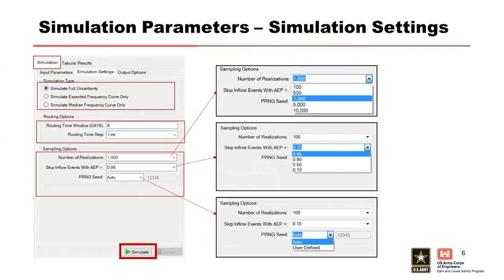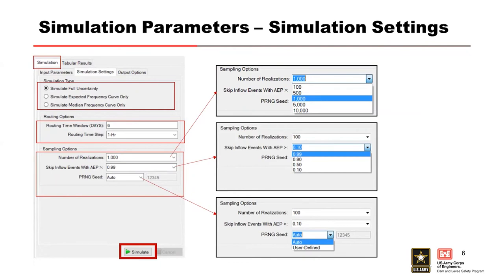Once all the input parameters are selected, you can run the simulation here from the simulate button. The expected runs, median curve runs, those are going to take you just seconds. The full uncertainty, if you're running everything kind of keeping things short, you might run it in a couple minutes. If you run the full final one, depending on the size, if you select like the 10,000 realizations, you're looking probably at an hour or more. If you do 1,000, you're looking more like 20 to 30 minutes.